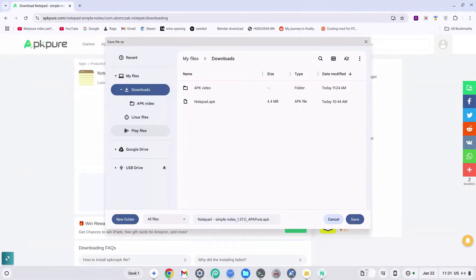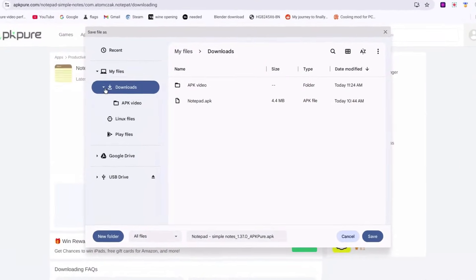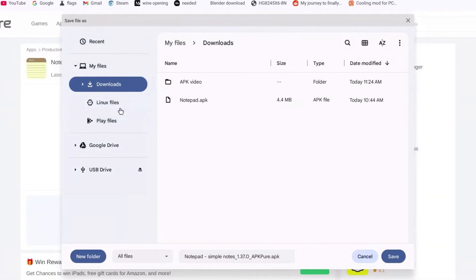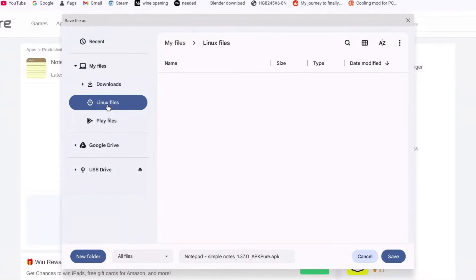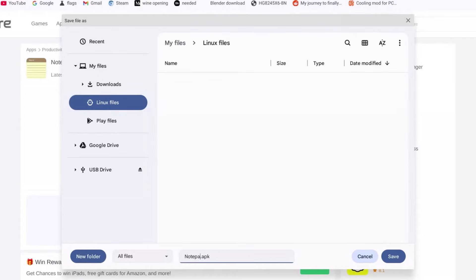Now this is the part where you need to pay attention. Do not save your downloaded file to your Downloads folder — go ahead and click on 'Linux files' and then rename the file to something very basic that you can remember and type. Make sure there are no capital letters; I'm going to name it 'notepad' in all lowercase. Click Save and that's it.